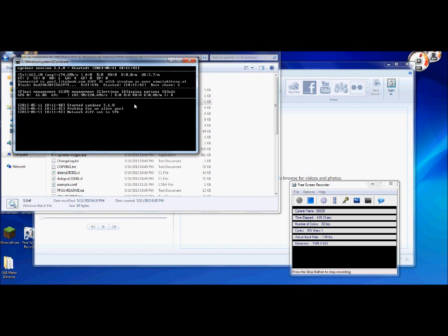And the hash rate's a little bit different on this one. Again my hash rate is just fluctuating all over the place because I'm recording at the same time. Yours shouldn't fluctuate from 8 to 100 or anything like that. Yours should stay at a normal pace depending on of course what kind of graphics card you have.